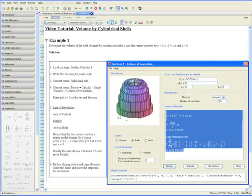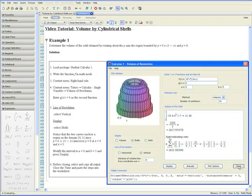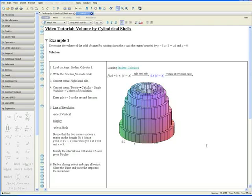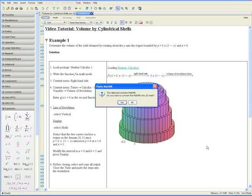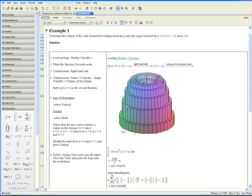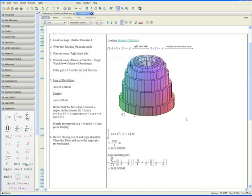Let's copy this output by pressing Ctrl-C. Let's close the tutor. Go on the line below and paste by pressing Ctrl-V. Click yes. And now we have a complete solution that shows you how to determine the volume of this solid.